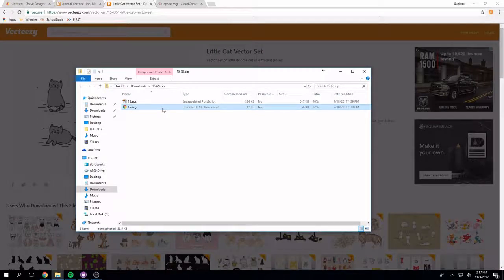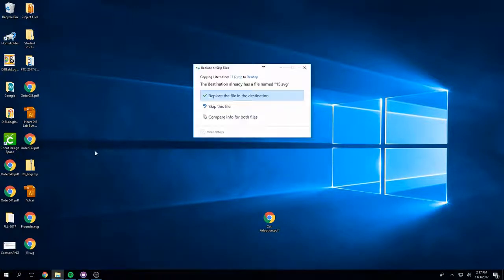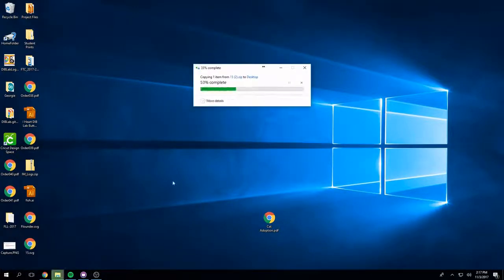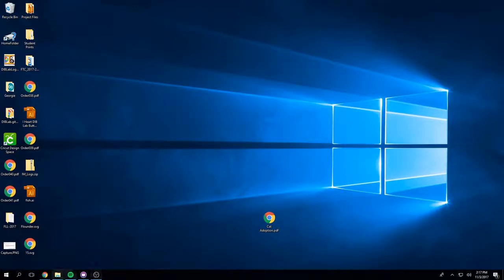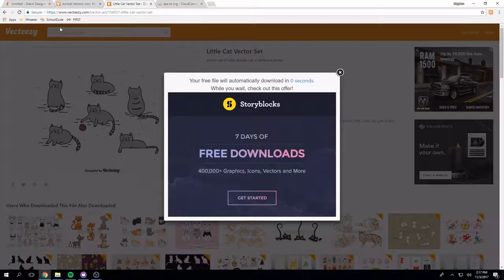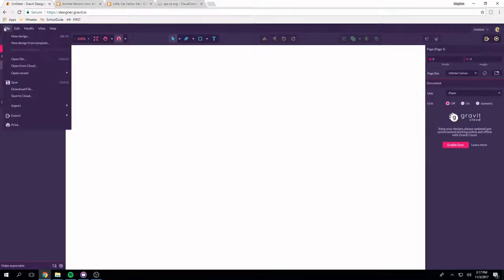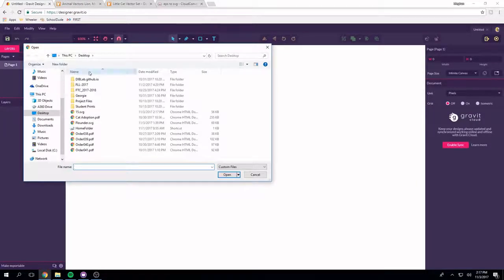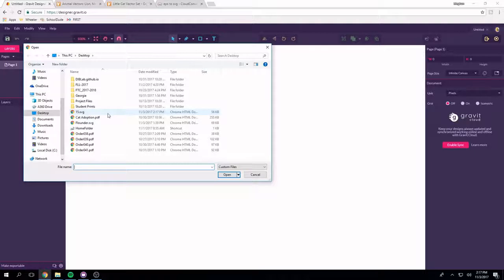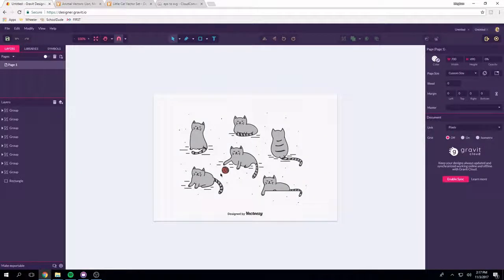So what I am going to do with that is I am going to take it and drag it to my desktop so that now I have it saved here and I have two of those so I am just going to replace it. Then go back to Gravit and you are going to do file, open file, and then find the file that you had and press open.